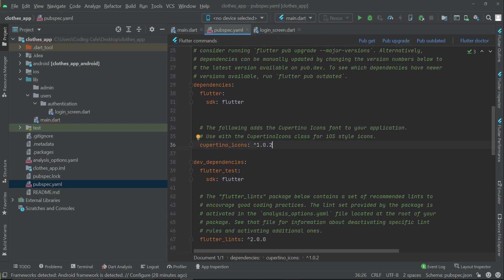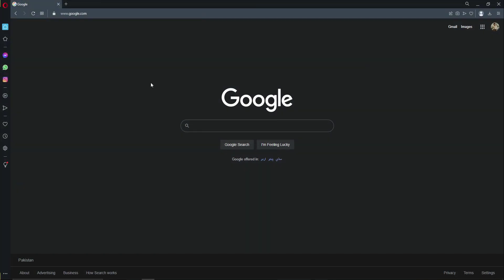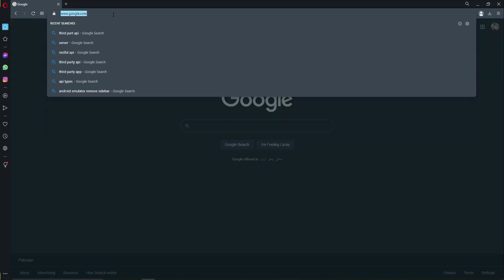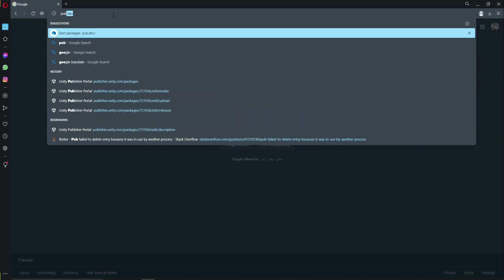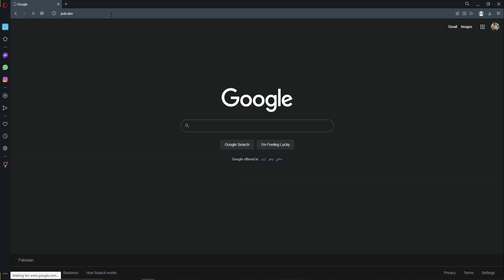Go to the browser, open up your favorite browser and simply go to the site pub.dev.